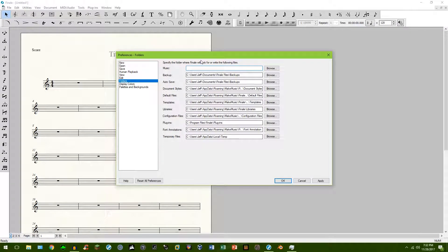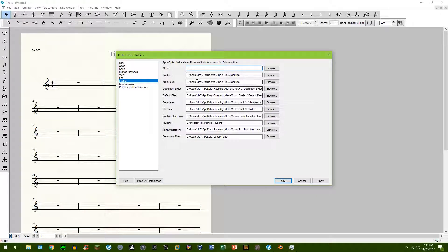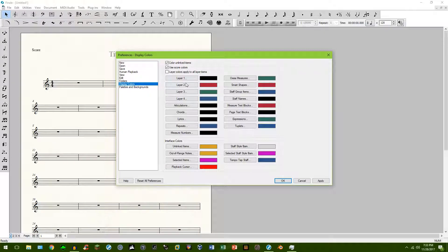Folders, you can change destination folders if you'd like to, if you don't want to save to the C drive, or what have you. You can change that.